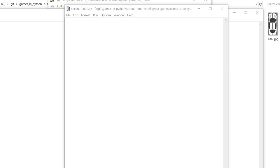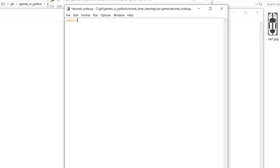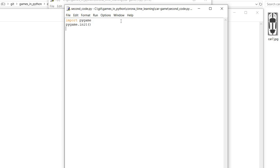After you have installed pygame, let's import that library using import pygame. We have to create an instance for this library by a method called pygame.init. Then let's create a variable called screen in which we will draw a gaming window or gaming console.